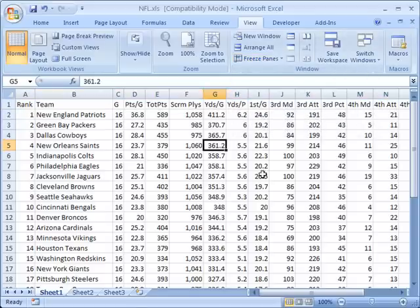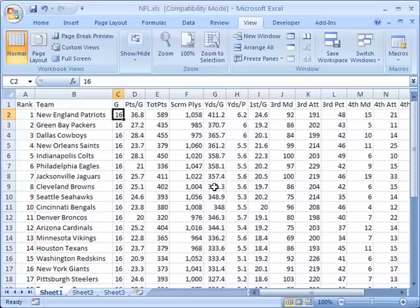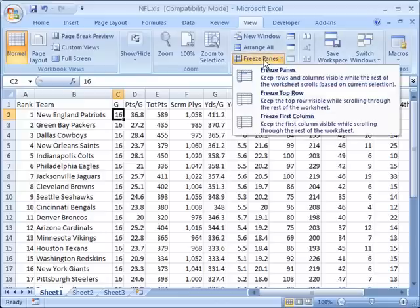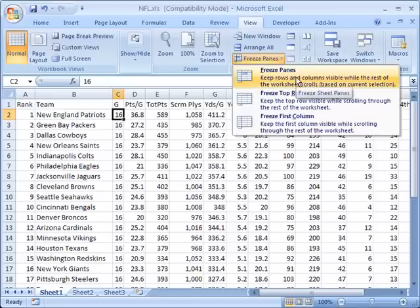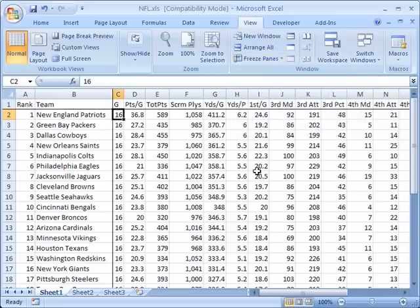This time I'm just going to select this cell right here because now when I click on freeze panes I'm going to again select freeze panes from here. Because I only selected one cell, what it did is it froze everything above this cell which was row one and it froze everything to the left of the cell which was column B.